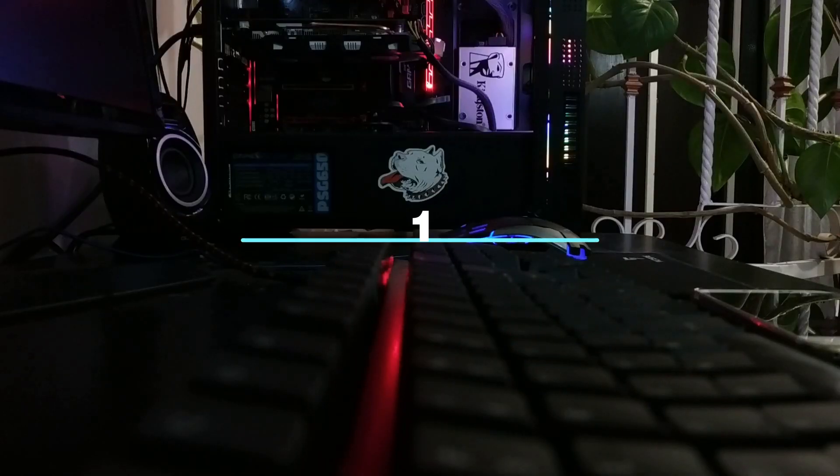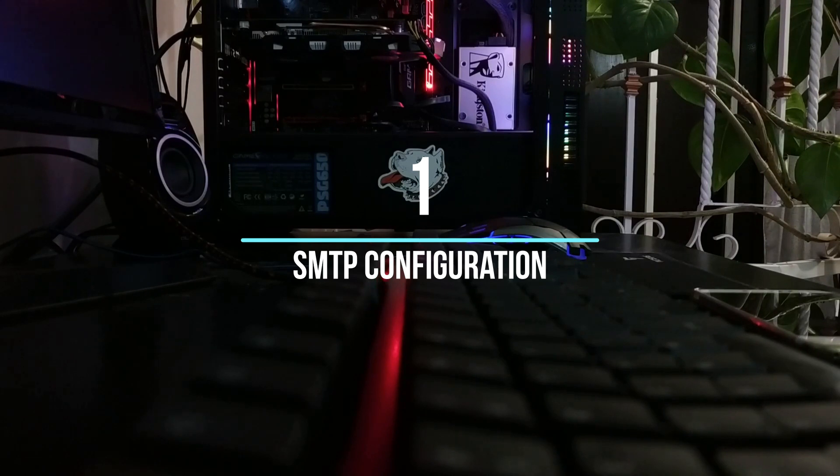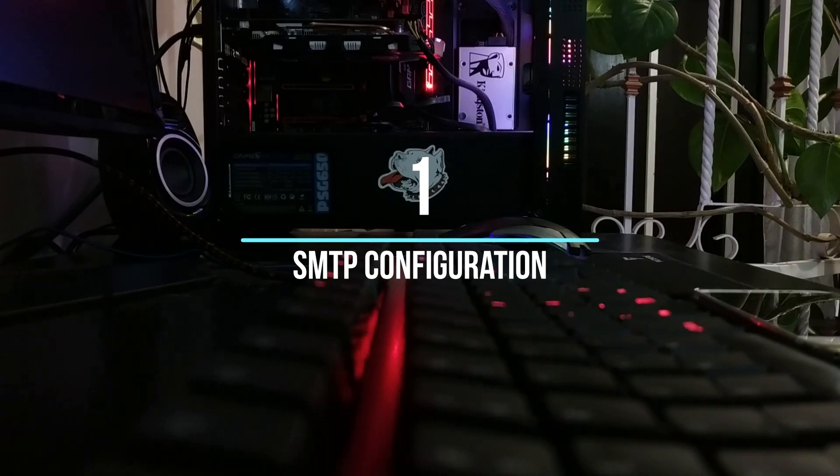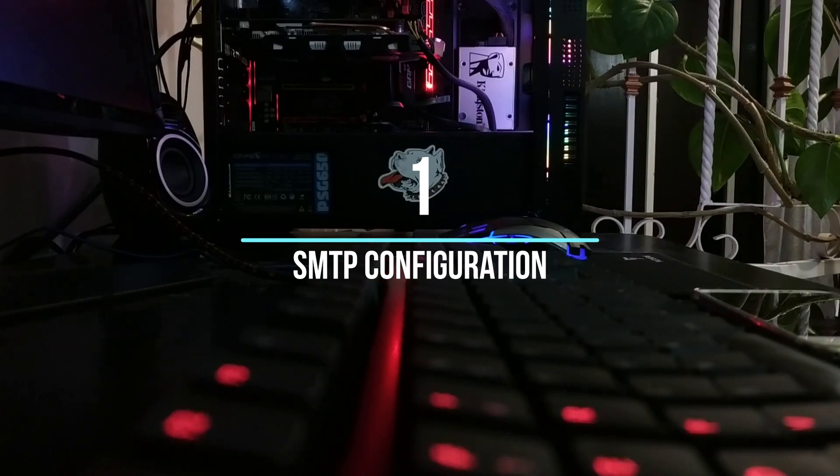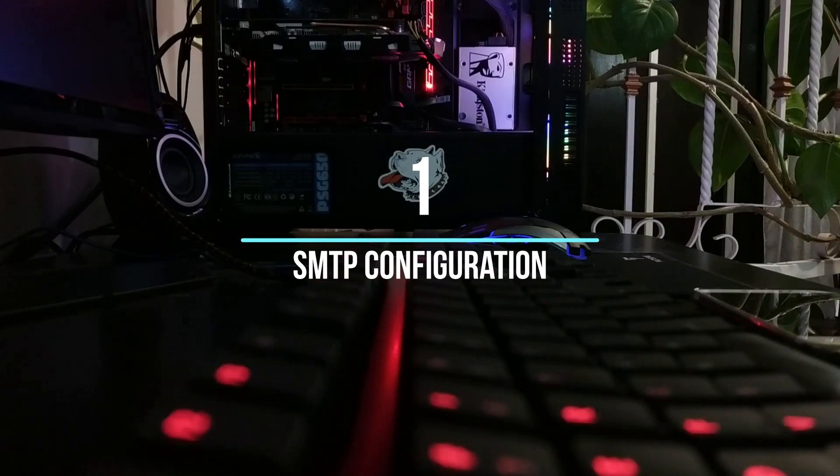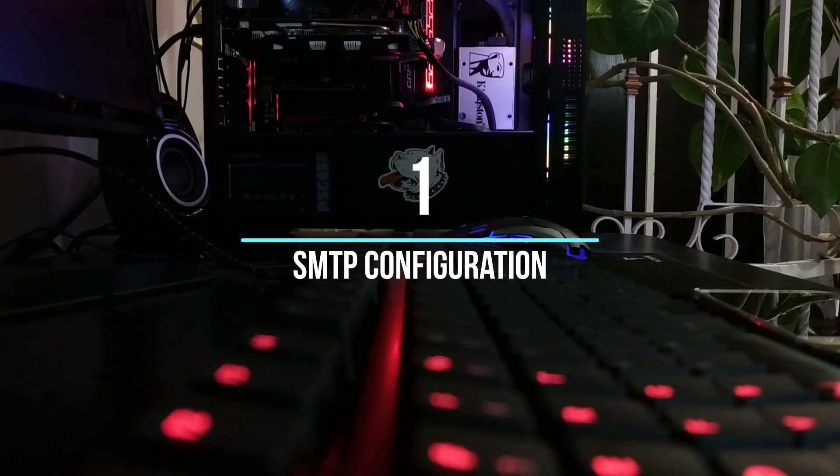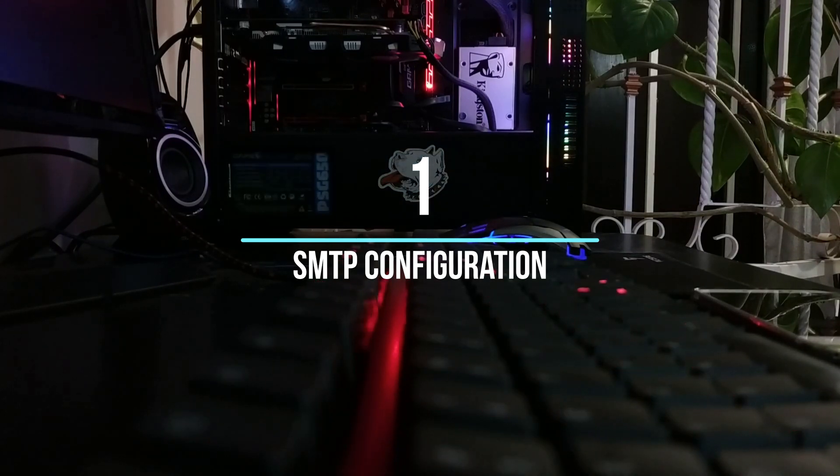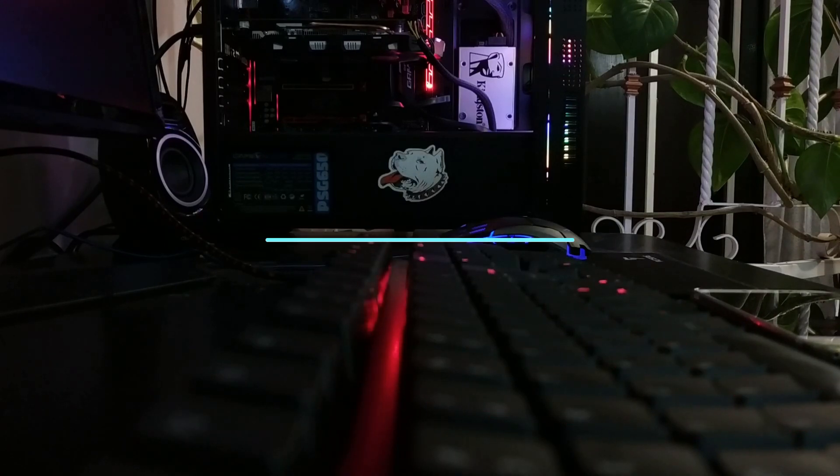Number 1, SMTP Configuration. cPanel lets you set up your SMTP settings which include the server, port, username, and password. This setup is necessary to authenticate and send emails.